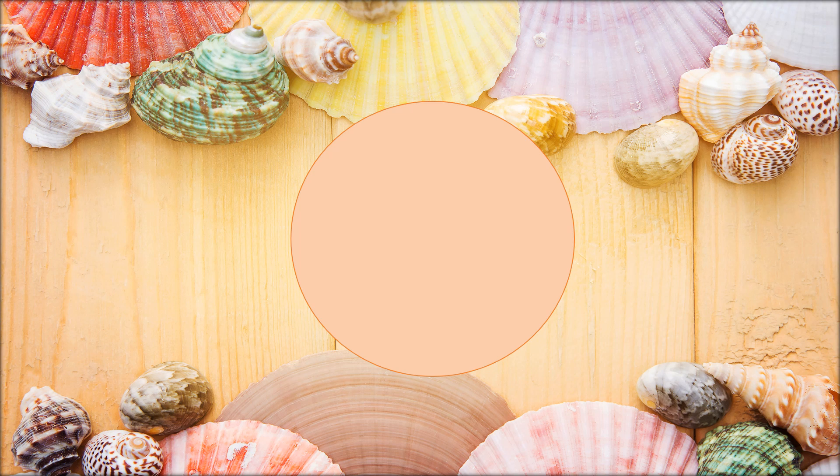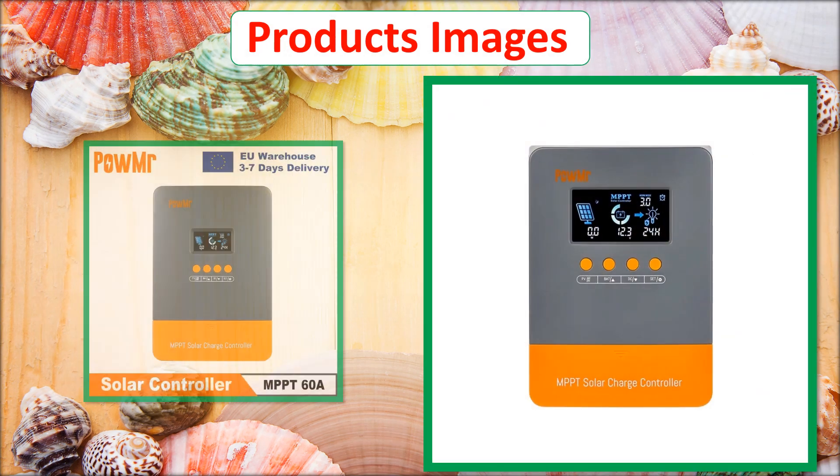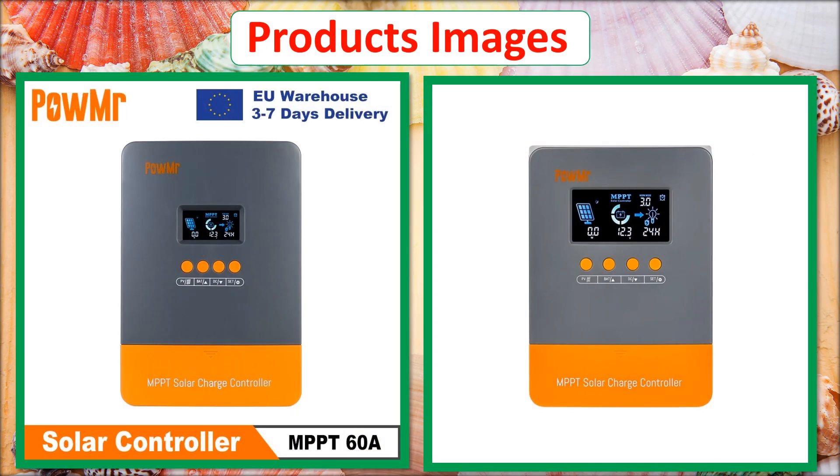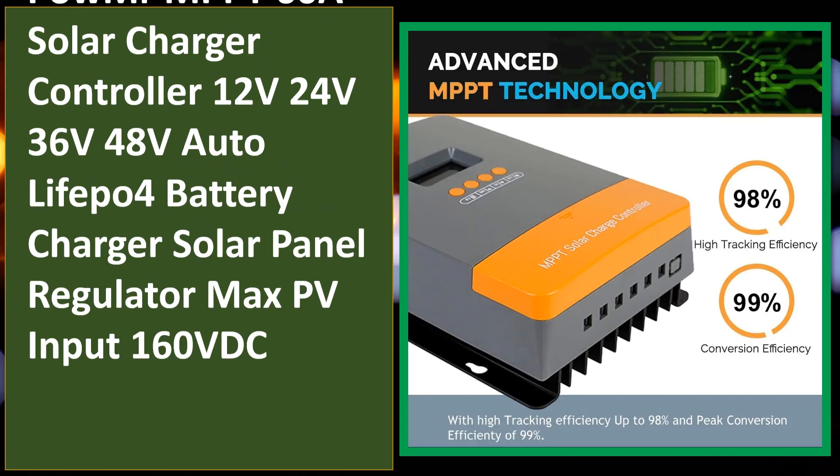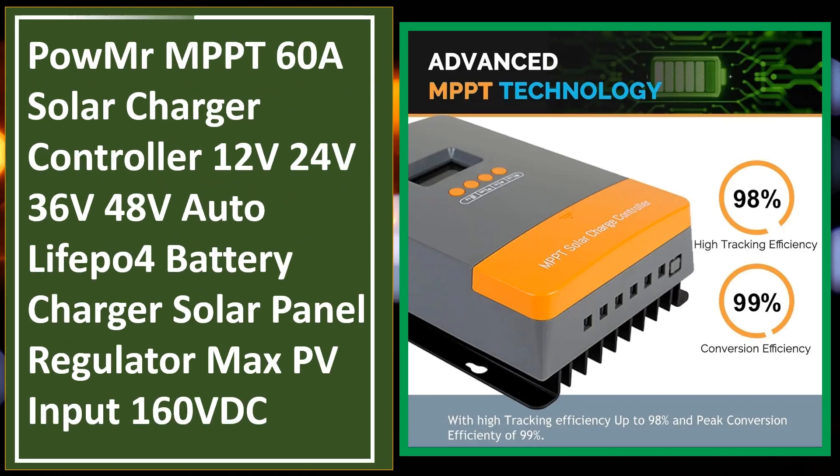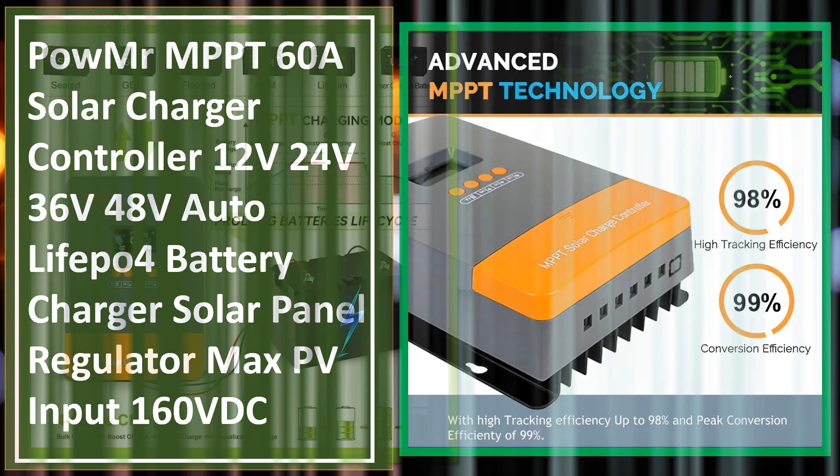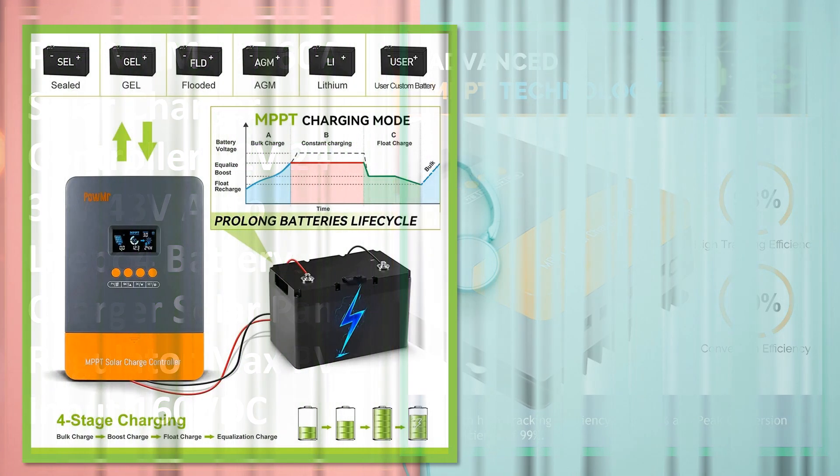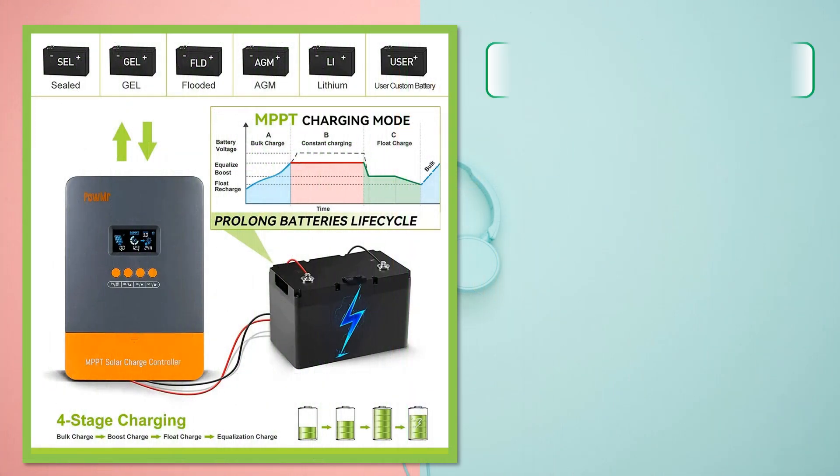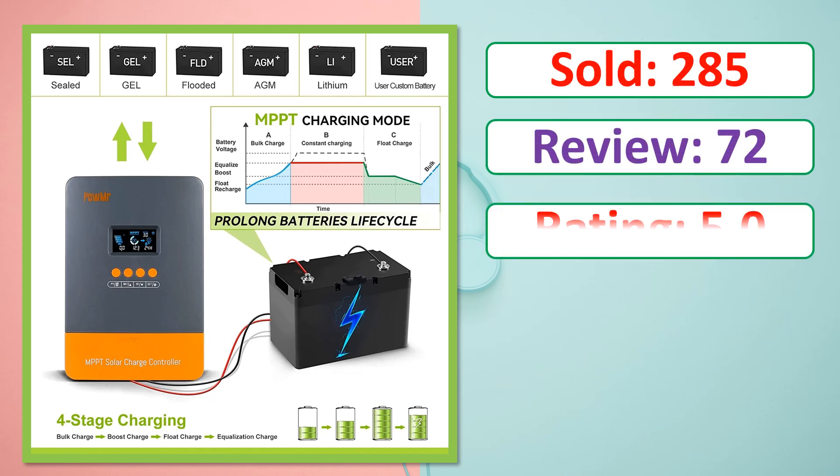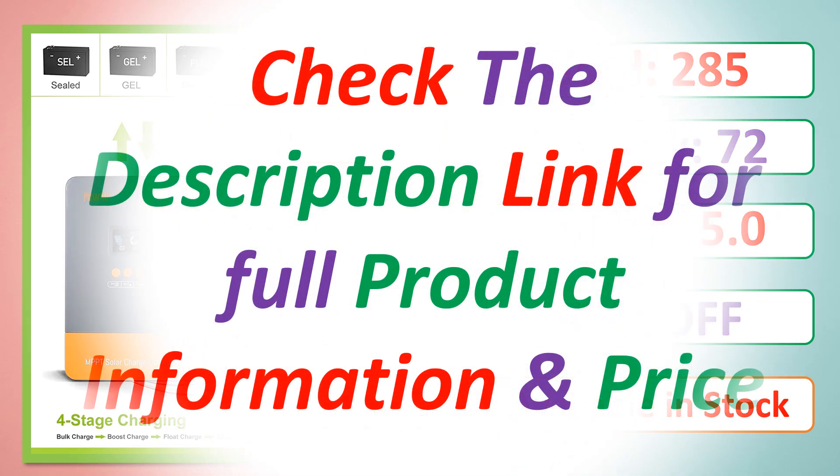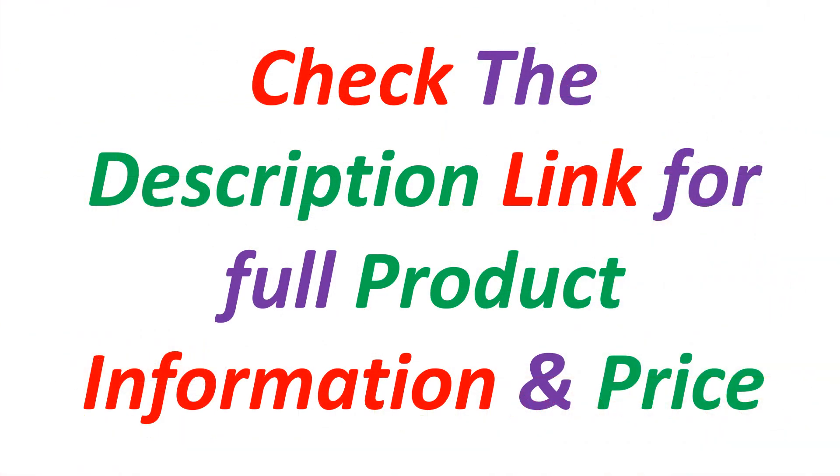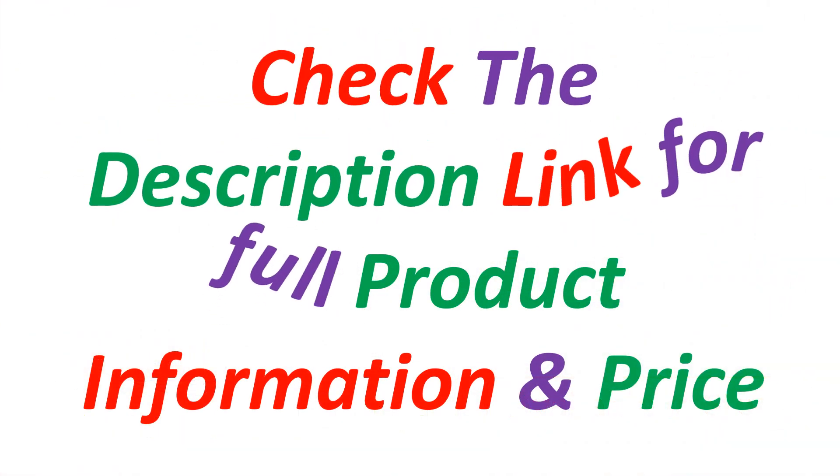At number 5. Products images. This is best quality products. Sold, review, rating, percent off, available in stock. Check the description link for full product information and price.